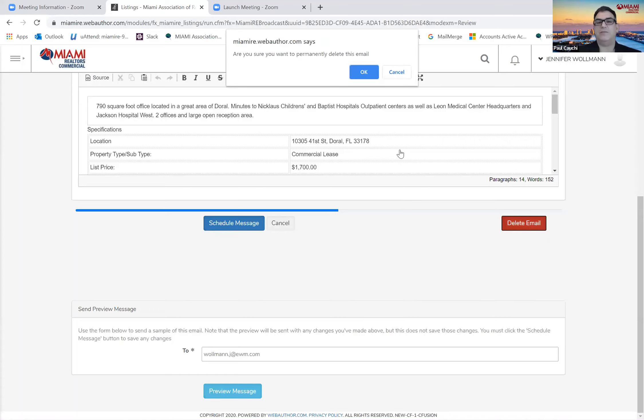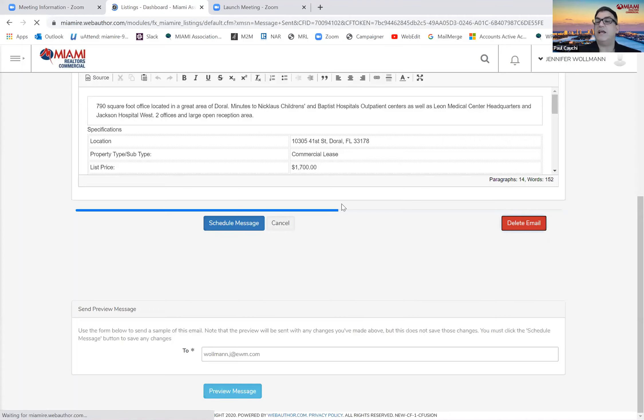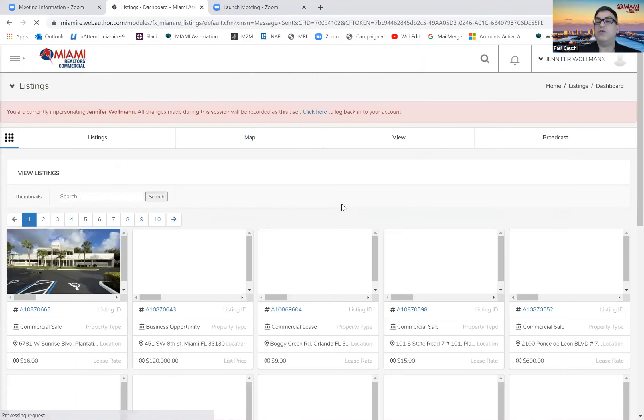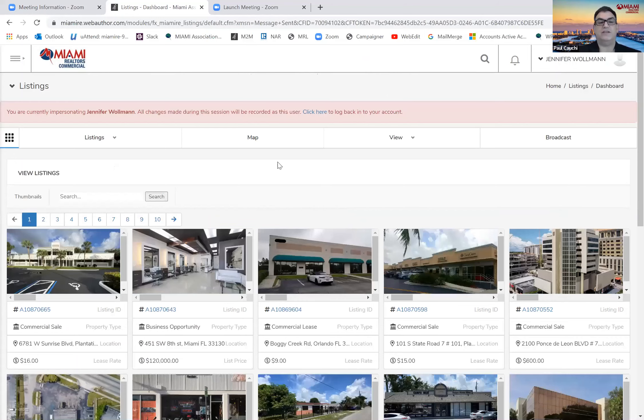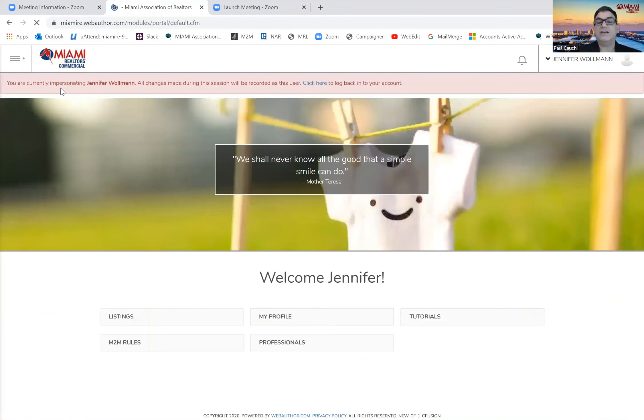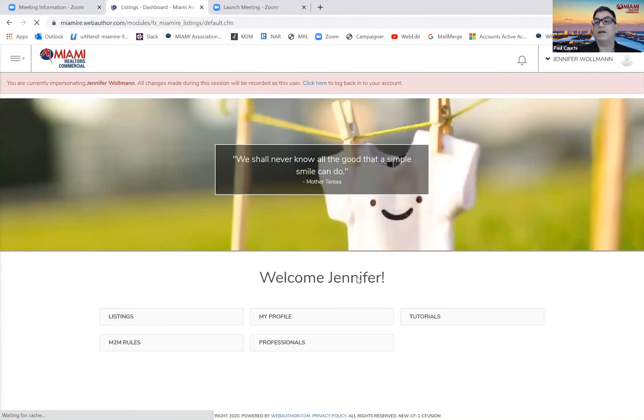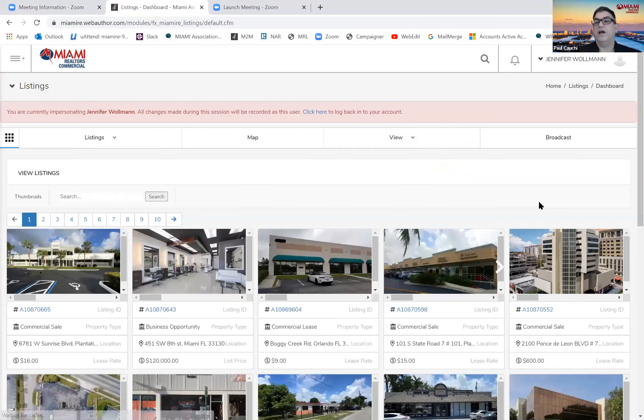I'm not going to send the email right now, so I will delete it and show you the other way that you can send emails. Once again, you're on the listings page. You will see a broadcast button up here towards the top right.